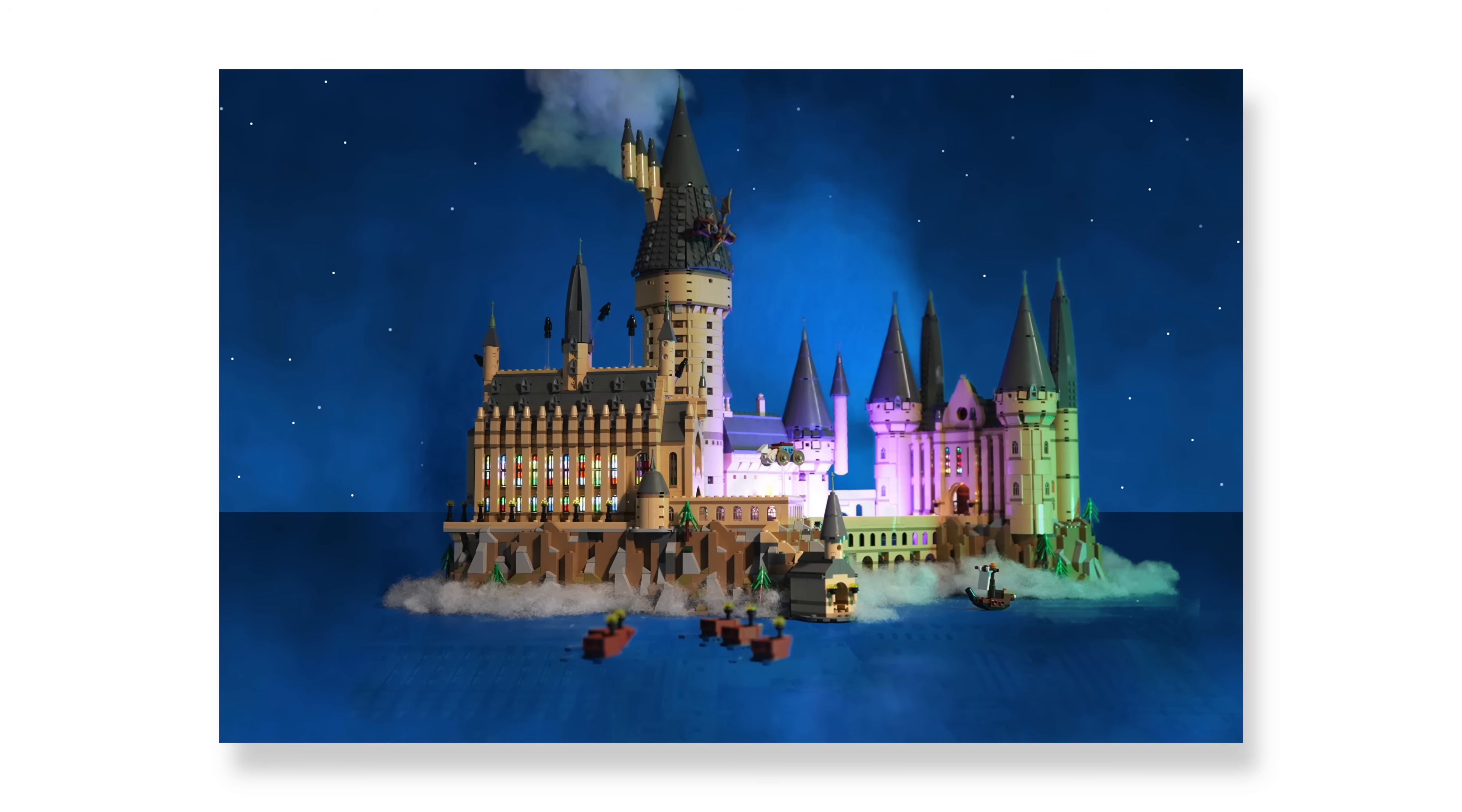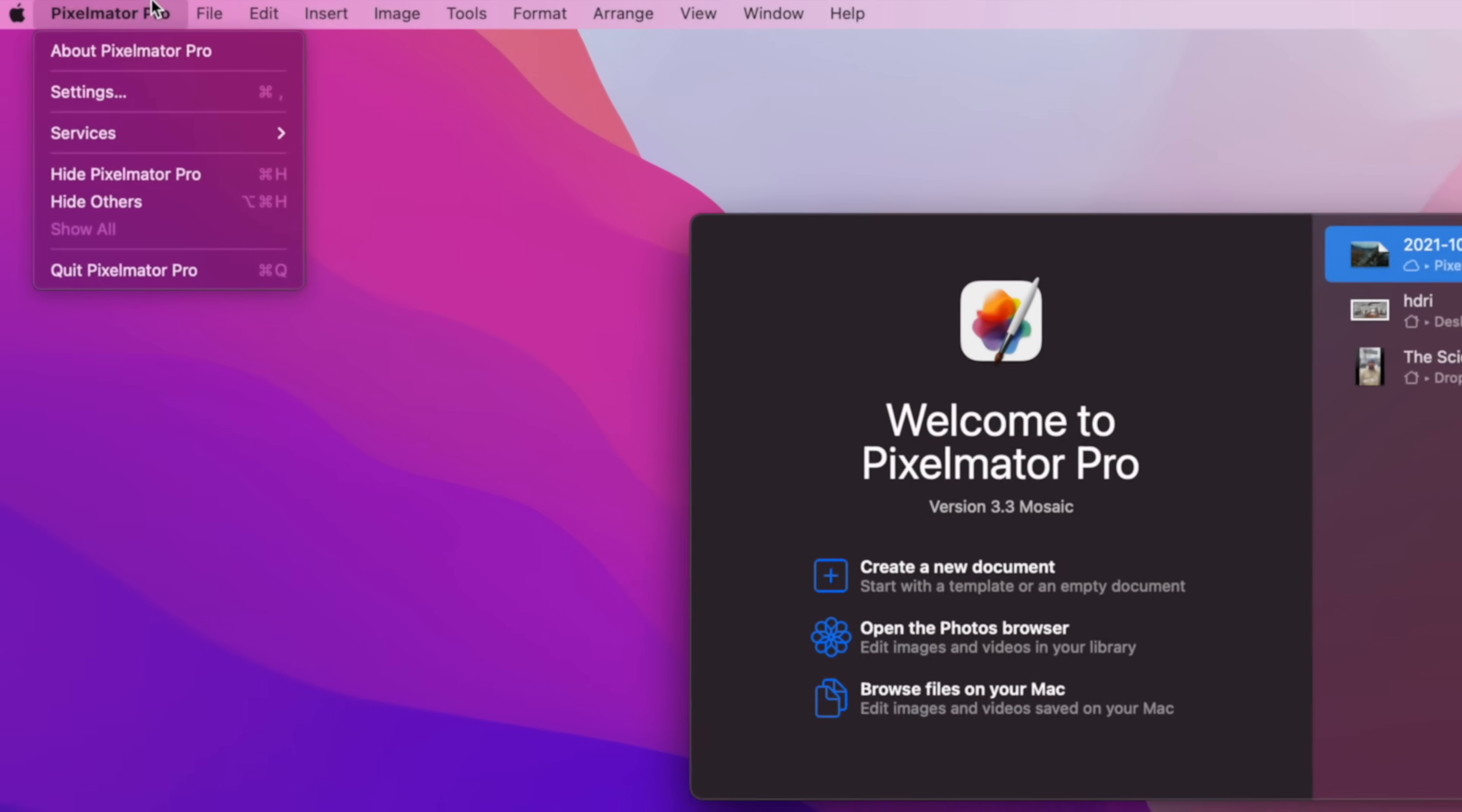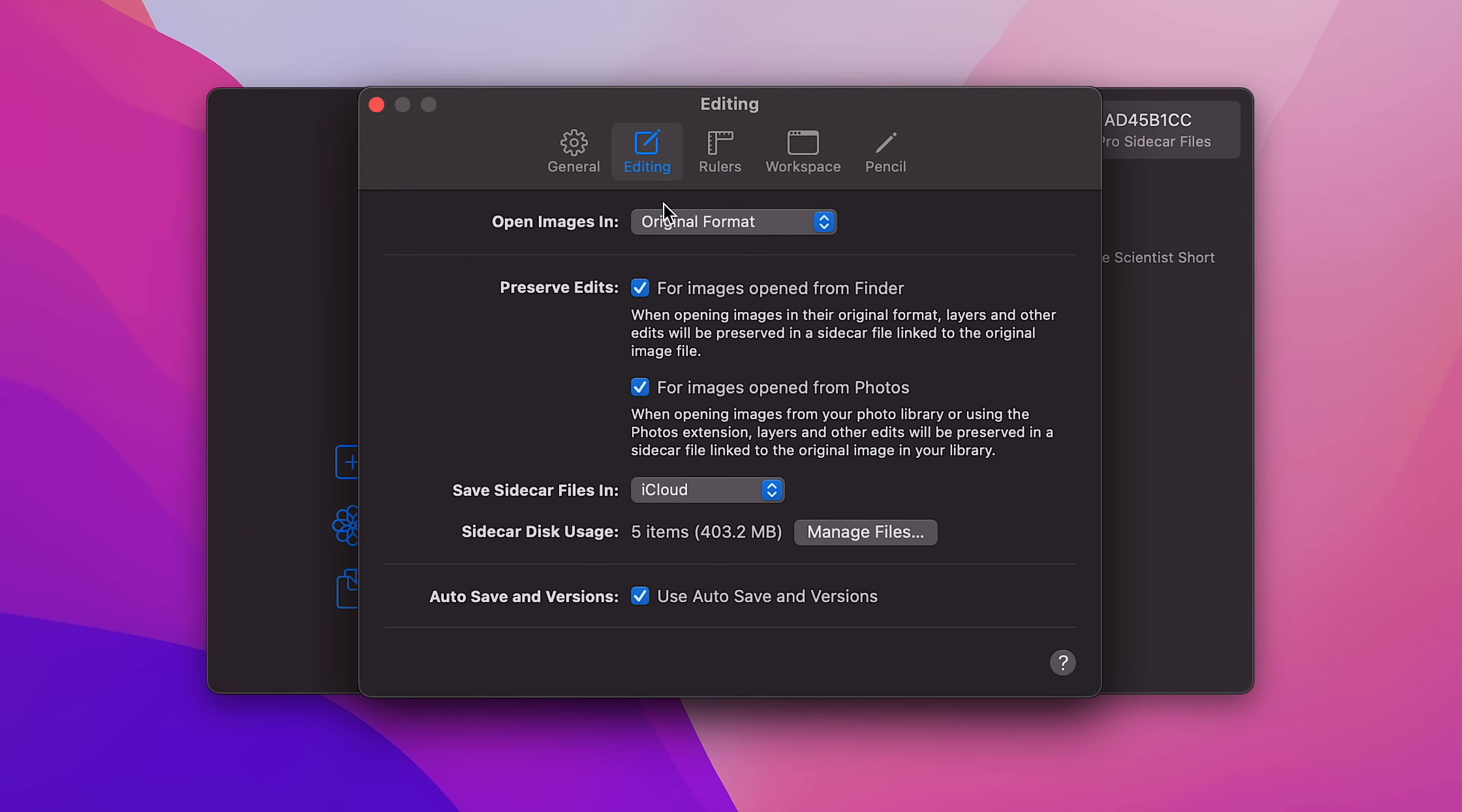And that brings us directly into the new feature in Pixelmator 3.3 that just blows my mind. I don't keep all my client work in my personal photos library, I keep it in Dropbox. But now with the way that Sidecar works I can apply this to any photo anywhere.